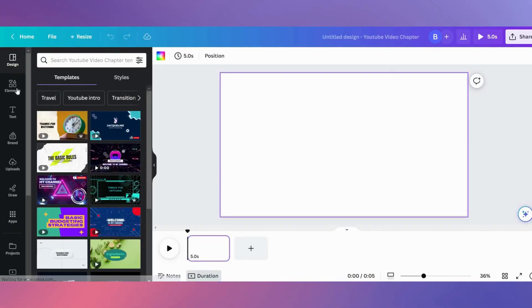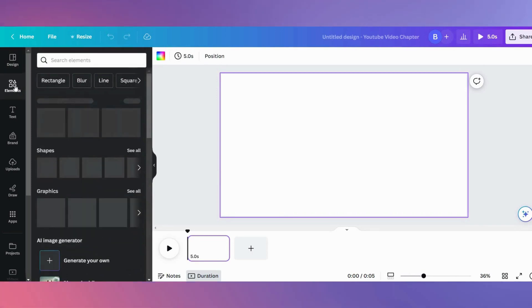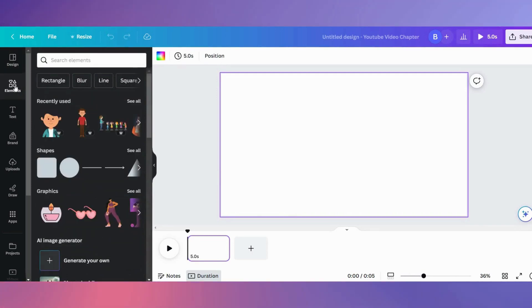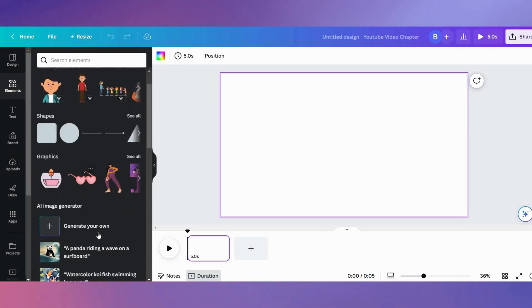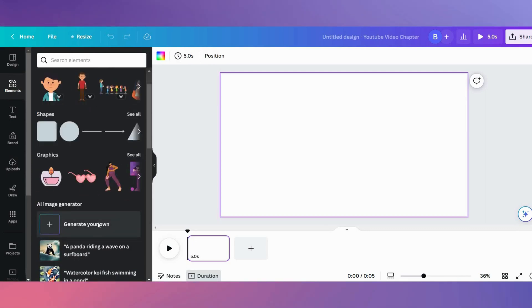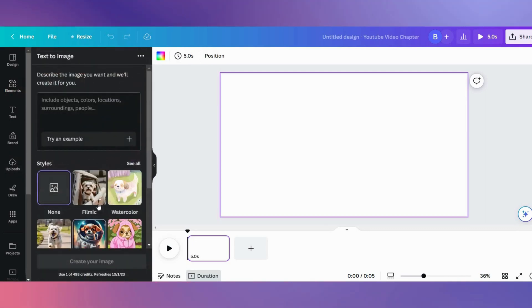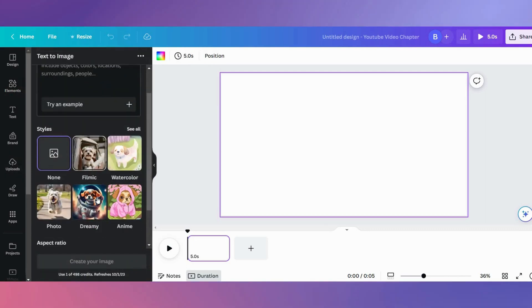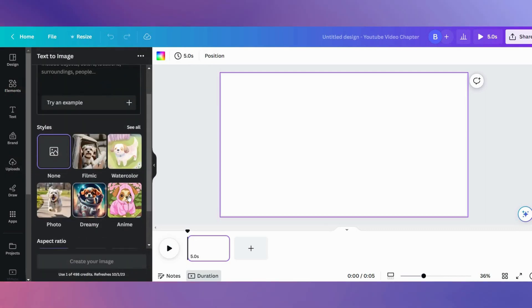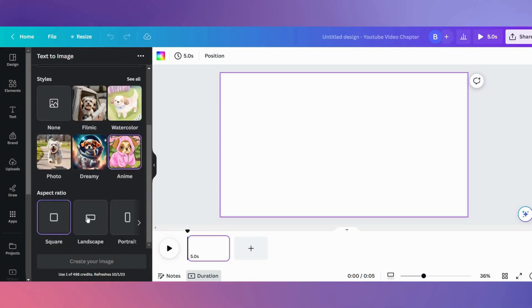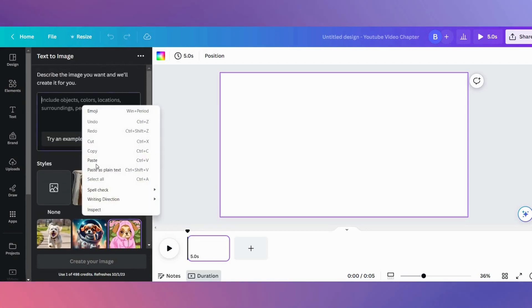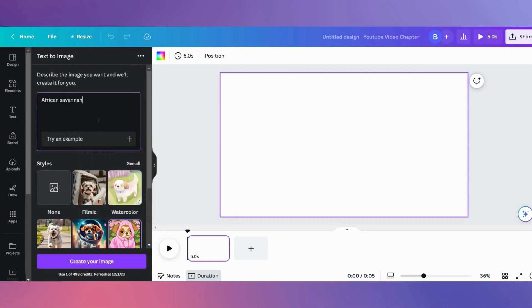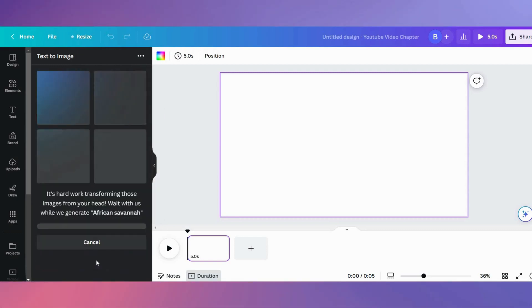Click on elements and you can generate your own AI image if you want under AI image generator and click on generate your own. Under styles, select anime and aspect ratio choose landscape, and describe the image you want generated in this box here. For this example, I'll type African savannah and click on create your image.